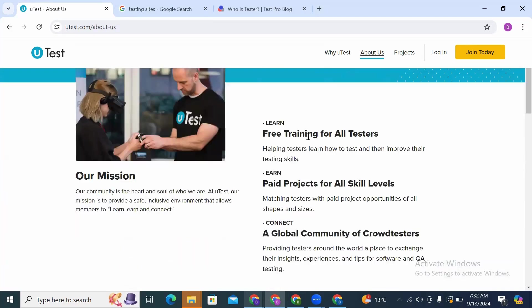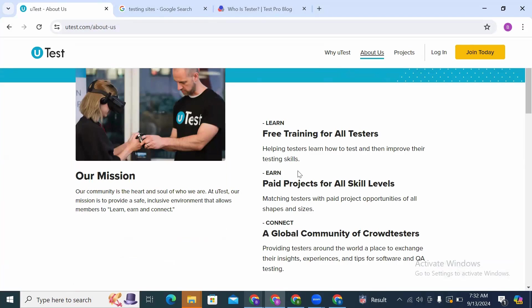Free training for all testers: helping testers learn how to test and then improve their testing skills. They do have some short courses on their website where you just go there, learn, and then answer questions for you to be able to pass.